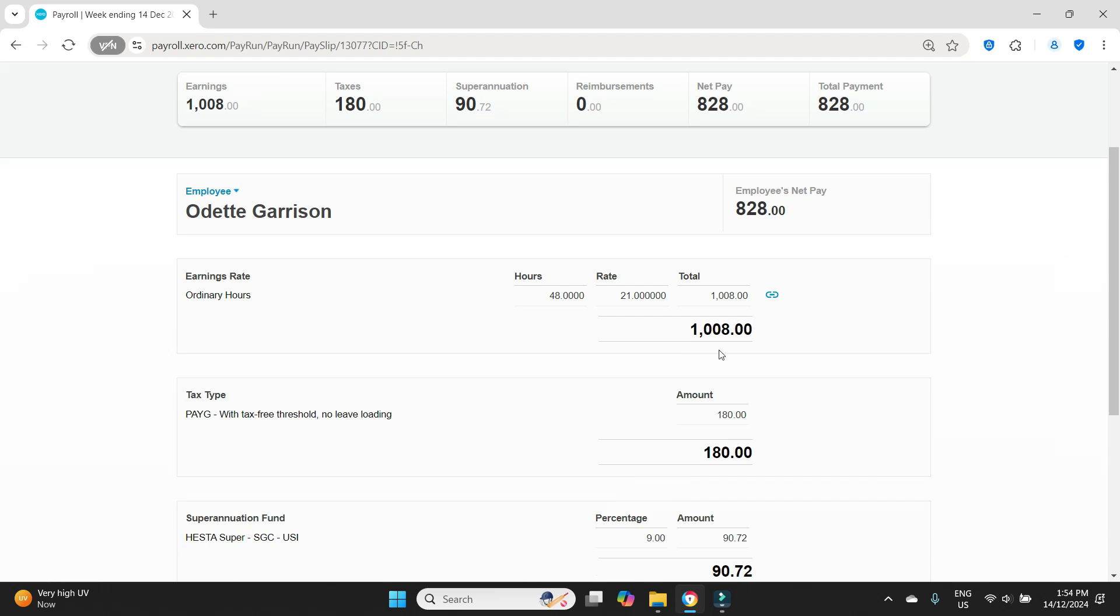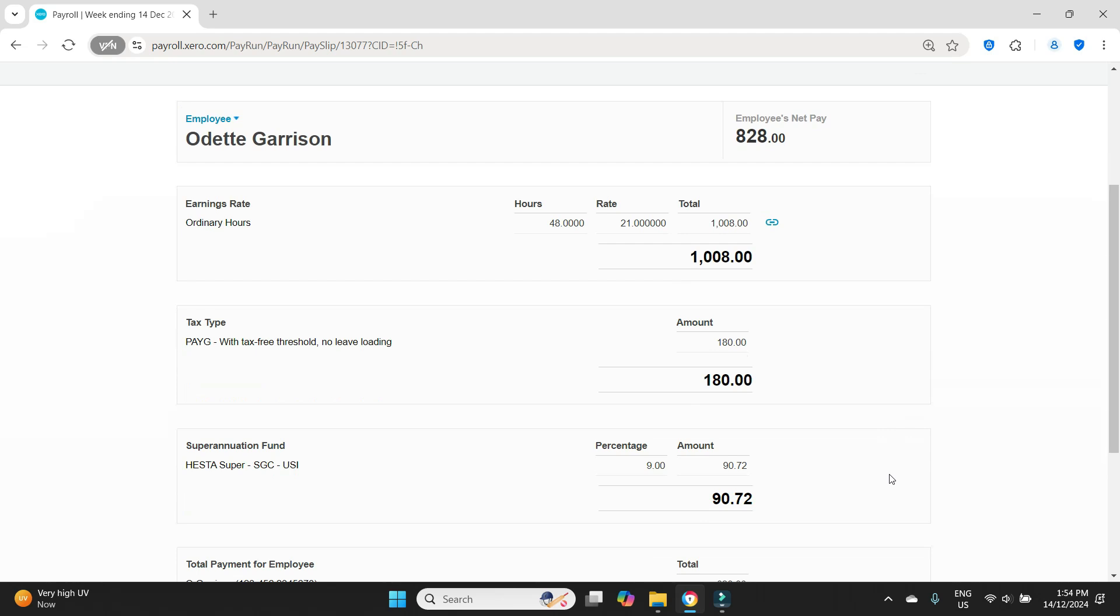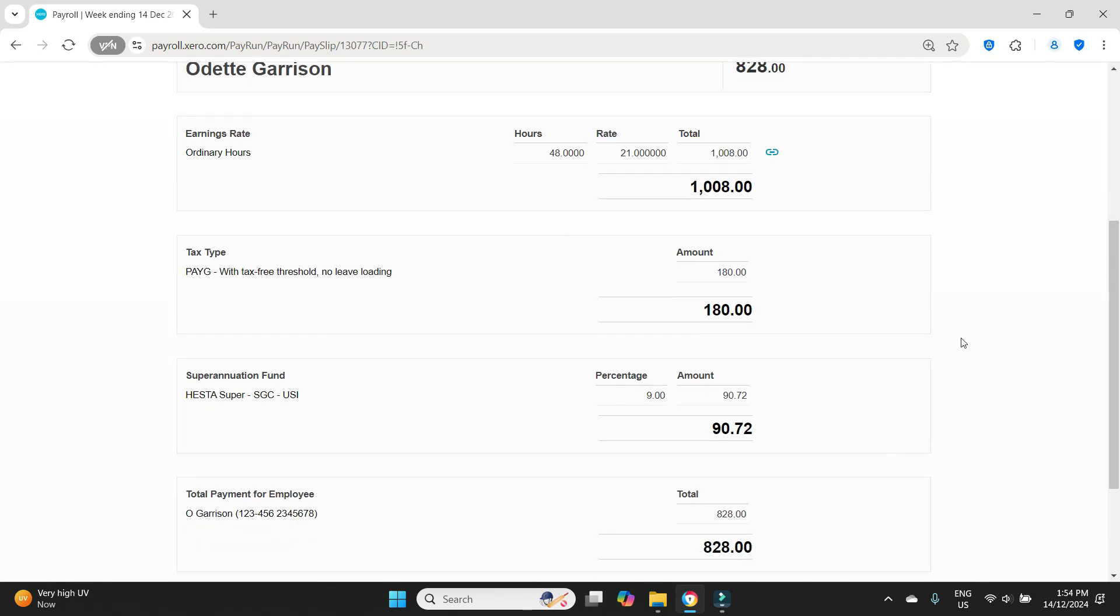And we'll have a look at Odette Garrison. So Odette was paid $1,008. There was $180 tax and $90 super. Let's say that she actually got a pay rise and it should have been reflected in this payroll, but it was not. So now we have to post an adjustment.